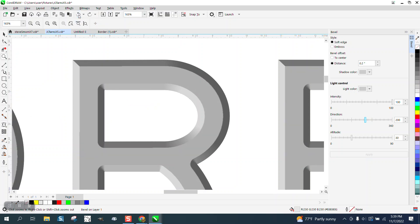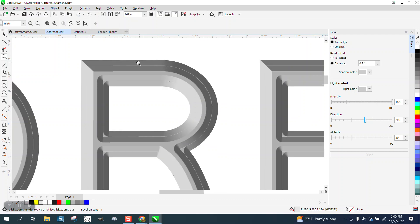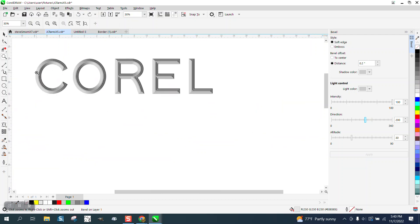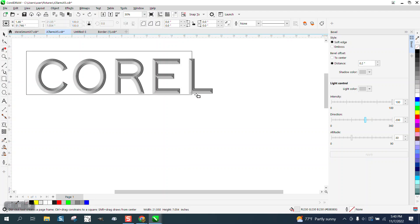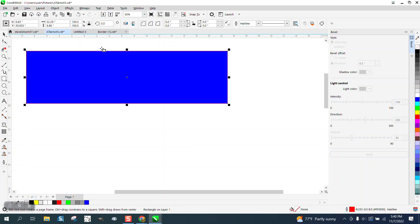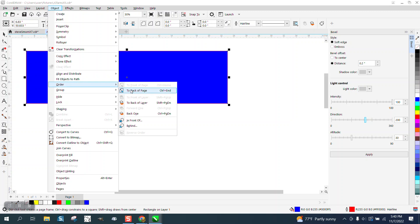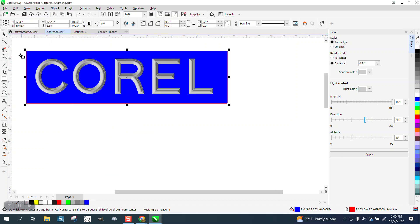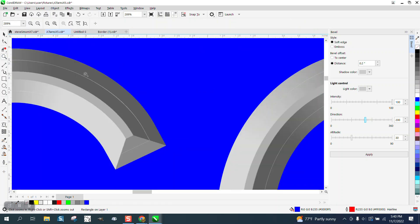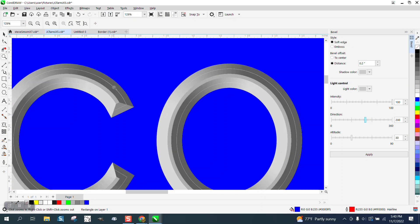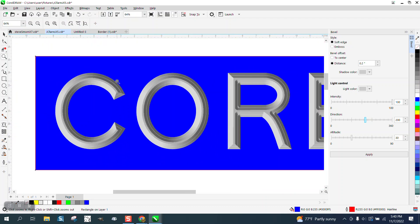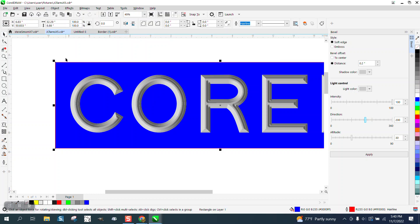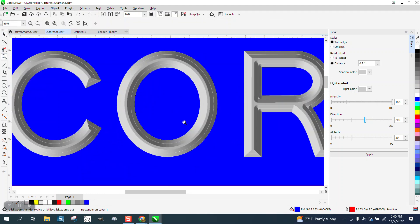Let's look at it on a background. Let's pick blue. Go up to Object, Order, Back of Page. It looks pretty cool. Now that white line is there. If I figure out a way to get rid of it, I'll make a second video, but that looks pretty cool just like it is.